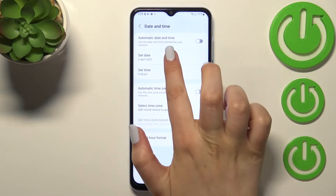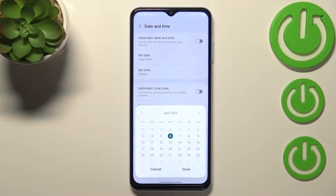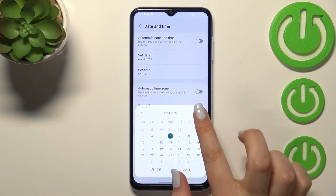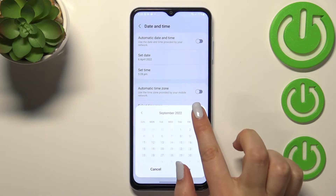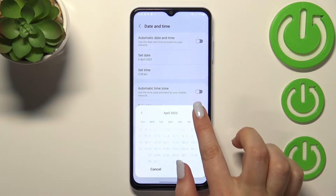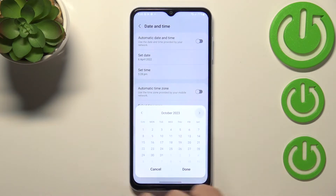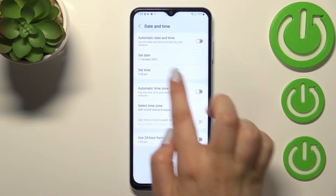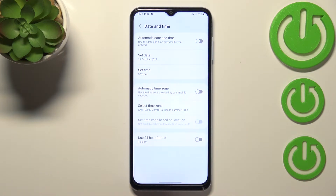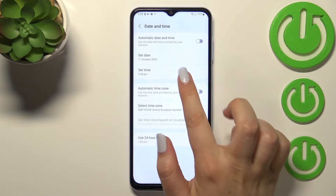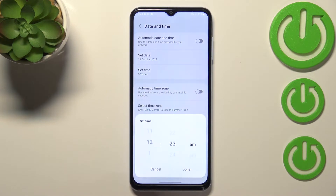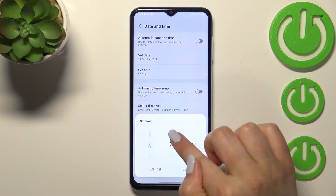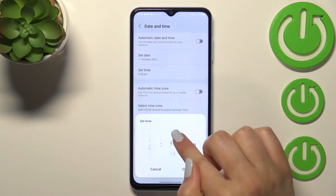As you can see, we can now manually set the date, so let's tap on it. From this calendar we can pick the date we want to use — for example this one. Let's tap Done, and as you can see it will be immediately applied.